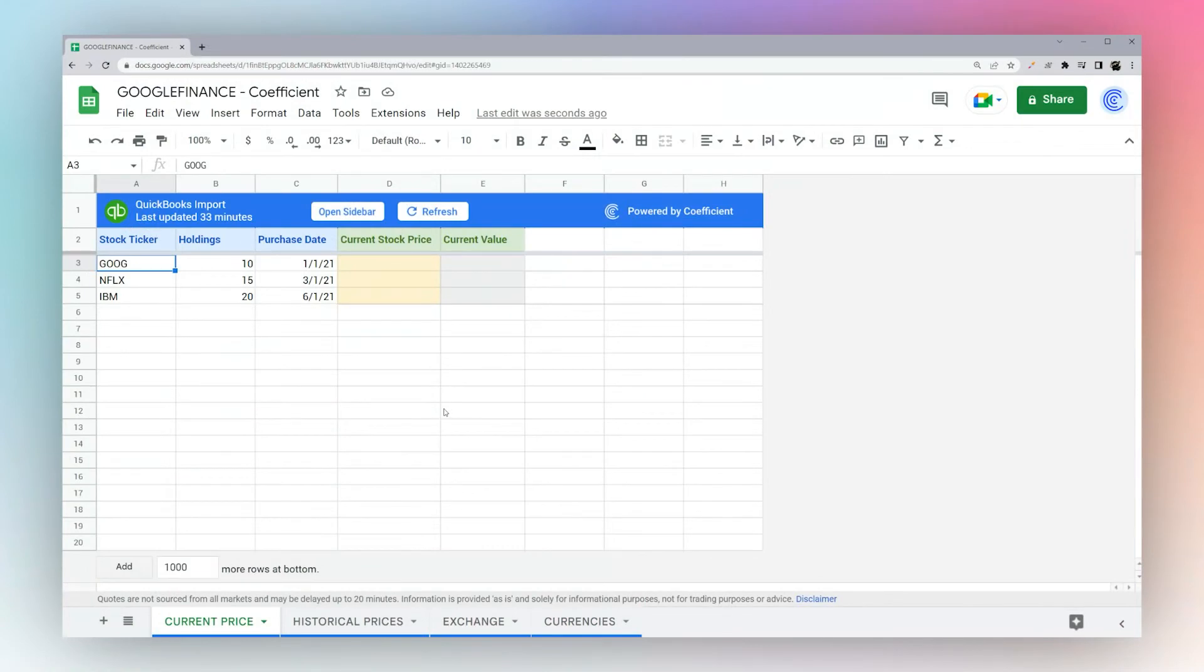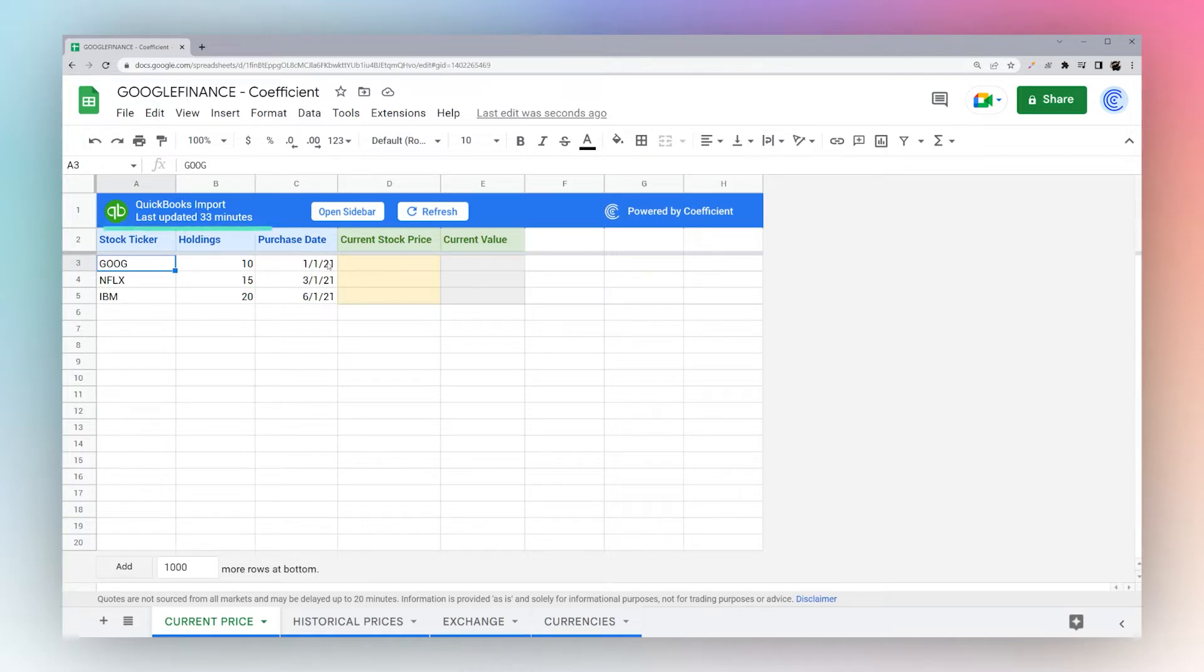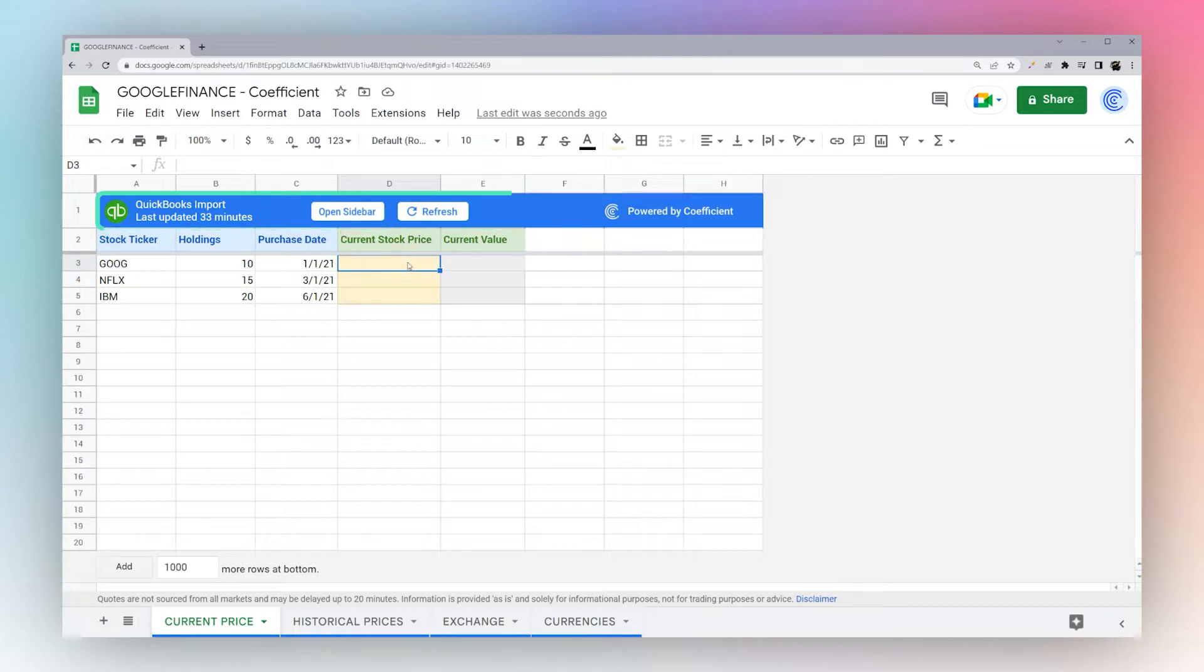Today we're going to look at the Google Finance formula to pull in current or historical data for stocks or currencies in Google Sheets. Let's assume you already have your data pulled in using the coefficient add-on.